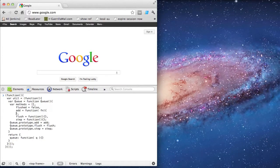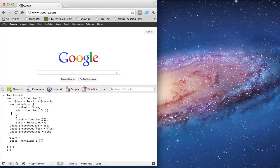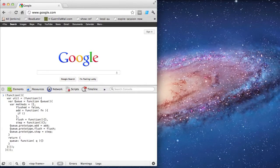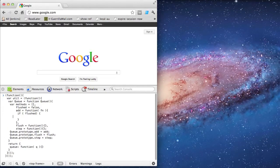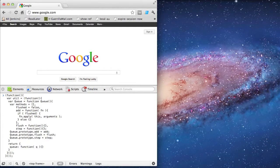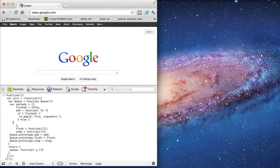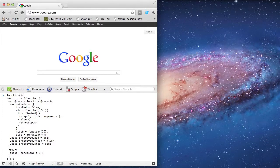I'm going to start implementing add. It's first going to check the flushed boolean value. If the Q has already been flushed, then the function is going to apply right away instead of being added to the Q. The boolean value basically makes sure that the Q can only be flushed once. If the Q hasn't been flushed, then I'm going to add the function to the array of methods.